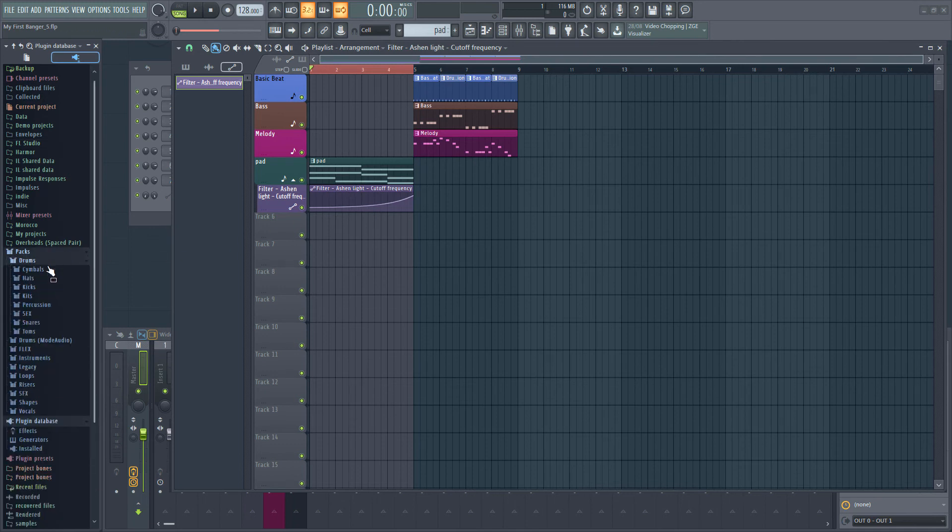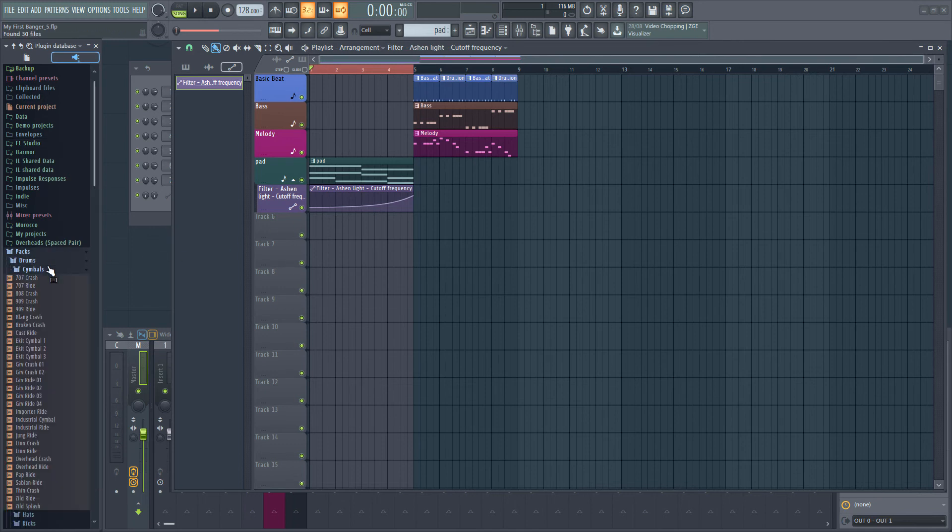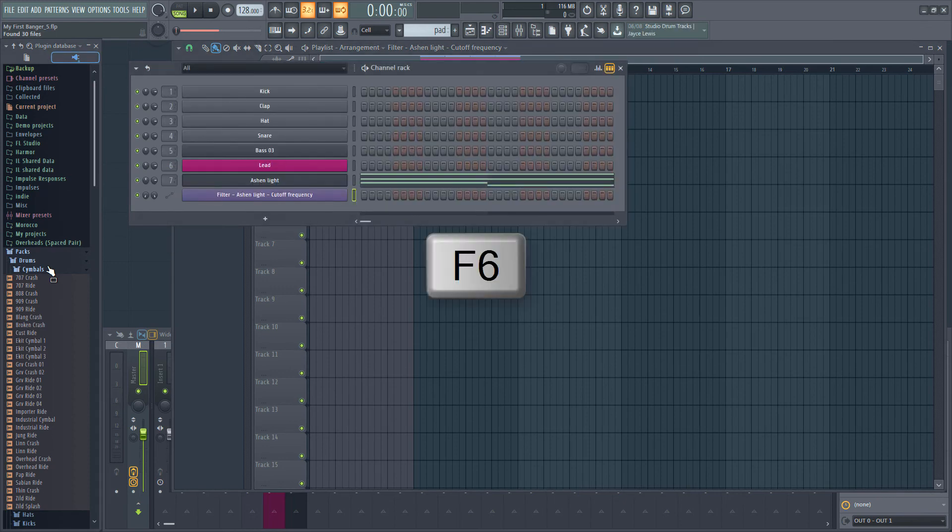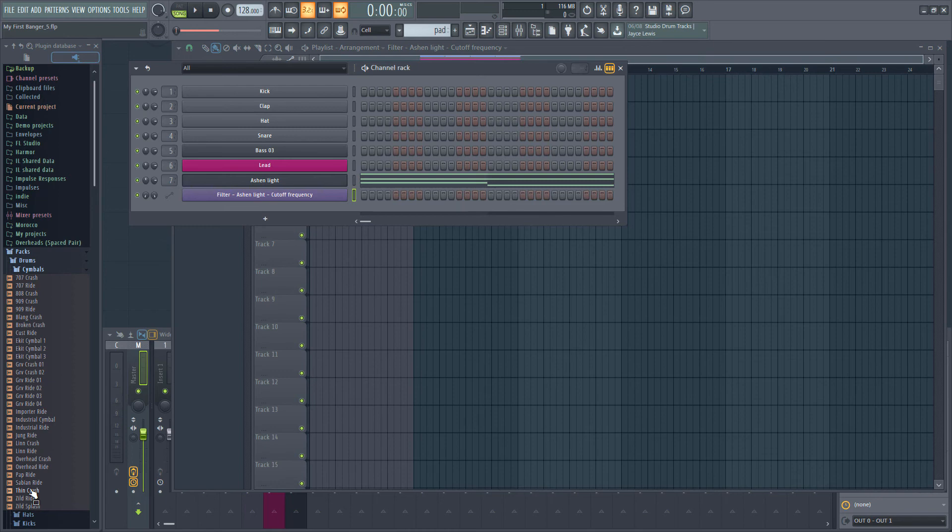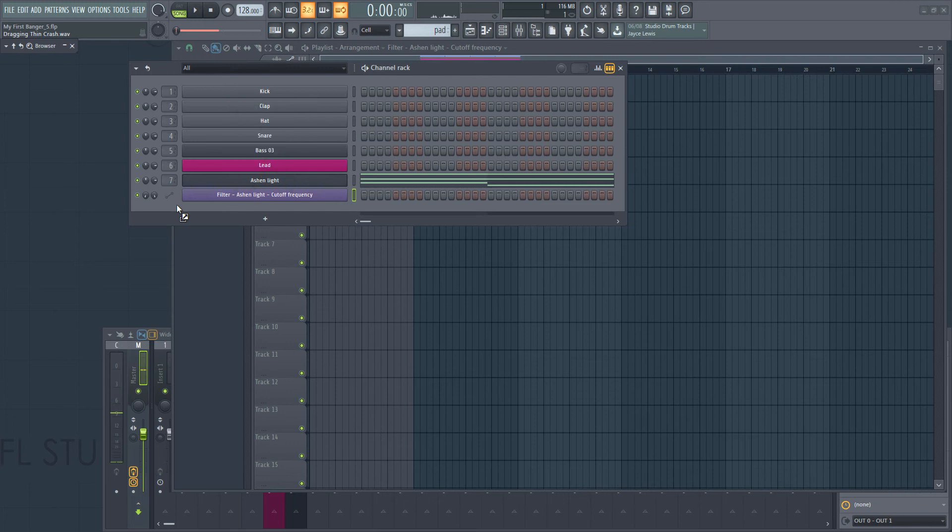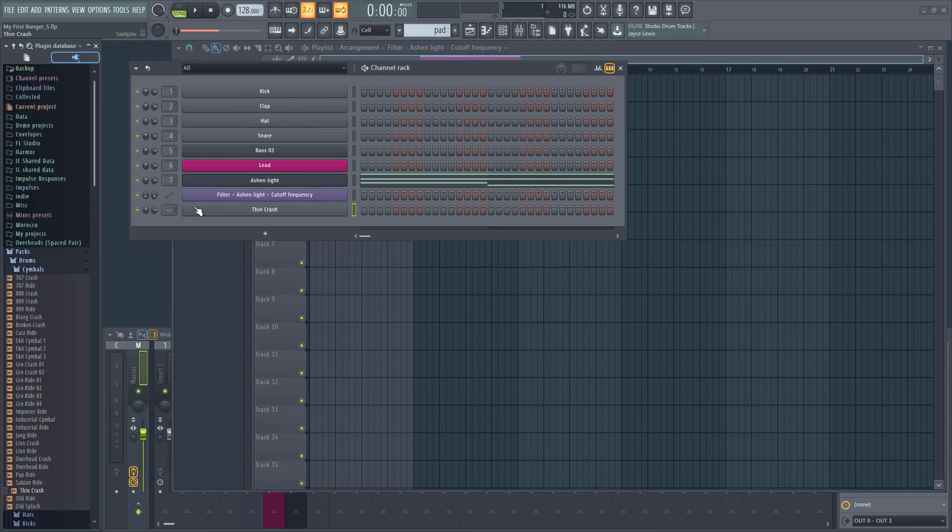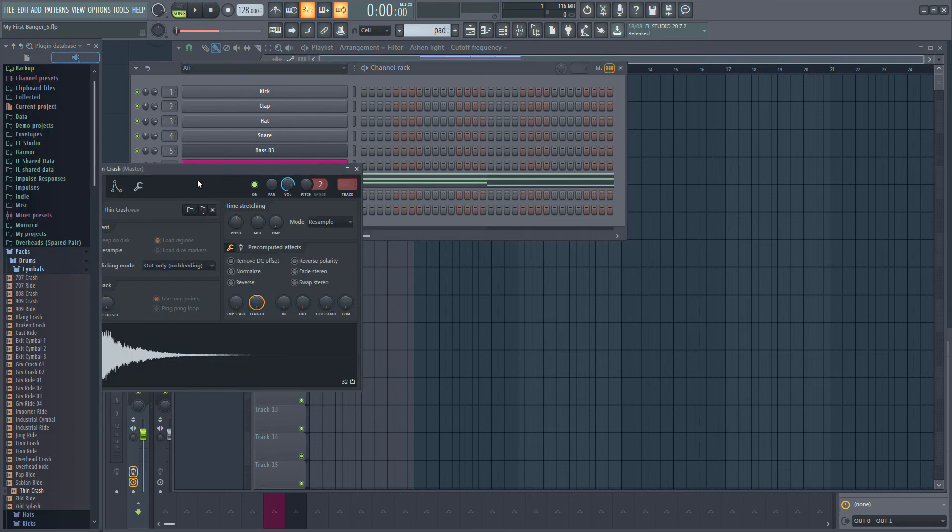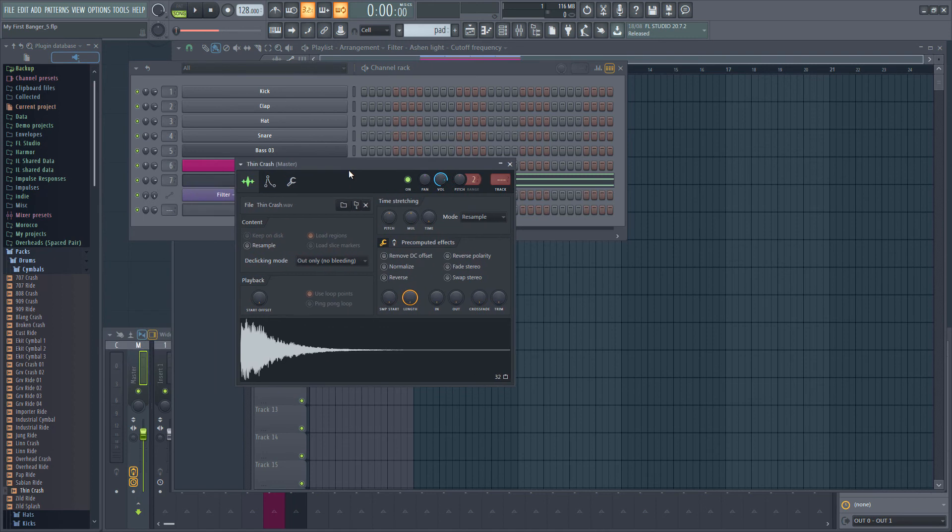Let's find packs in our browser and click on it to expand it. Let's go to drums and then cymbals. Press F6 if you can't see the channel rack and then drag the Thin Crash sample from the browser to the channel rack. Make sure you don't drag it over an existing instrument or you'll replace it. Dropping it here in the corner is fine.